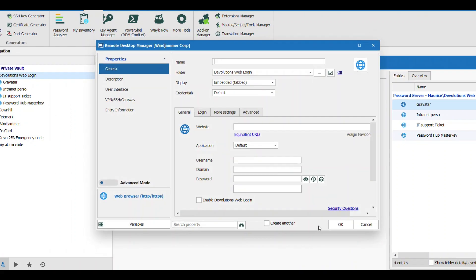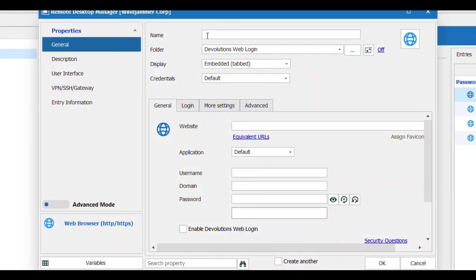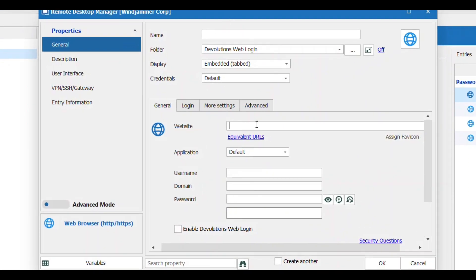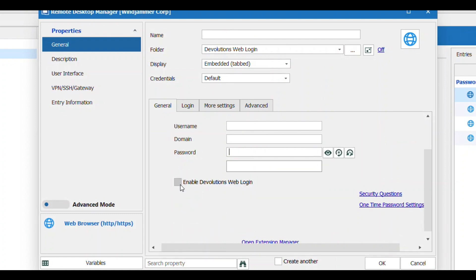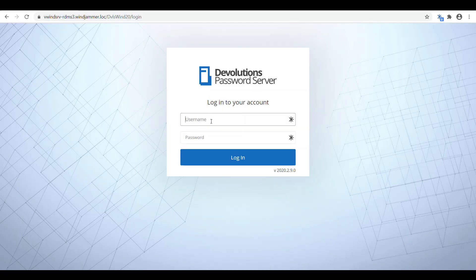Click OK, and then I can put my own name in there, put the website associated to it, the username, the password, and then check this little box Enable Devolutions Web Login.